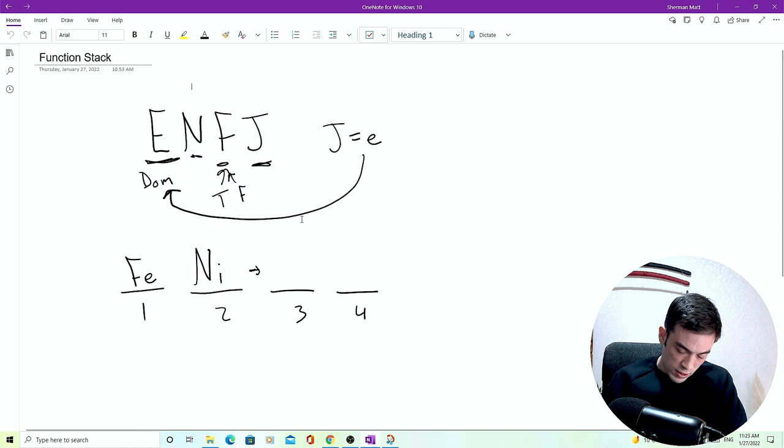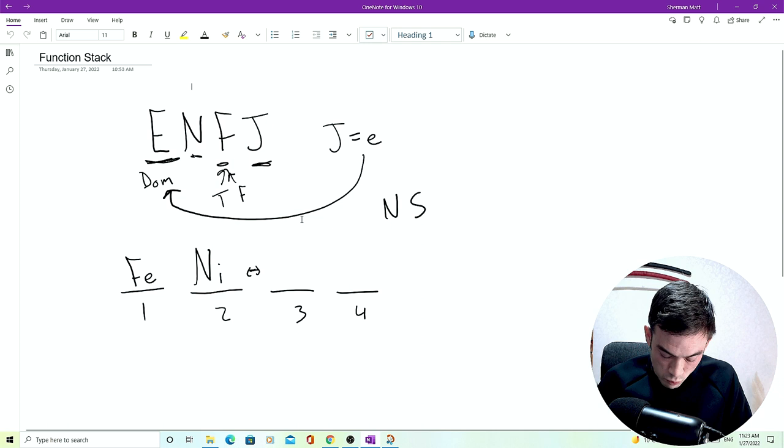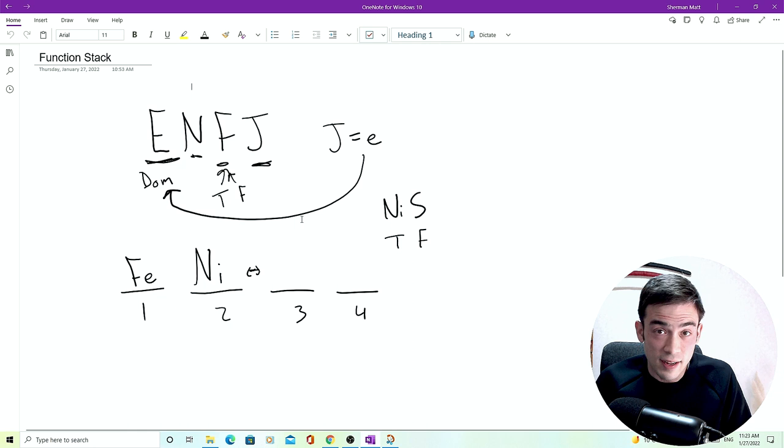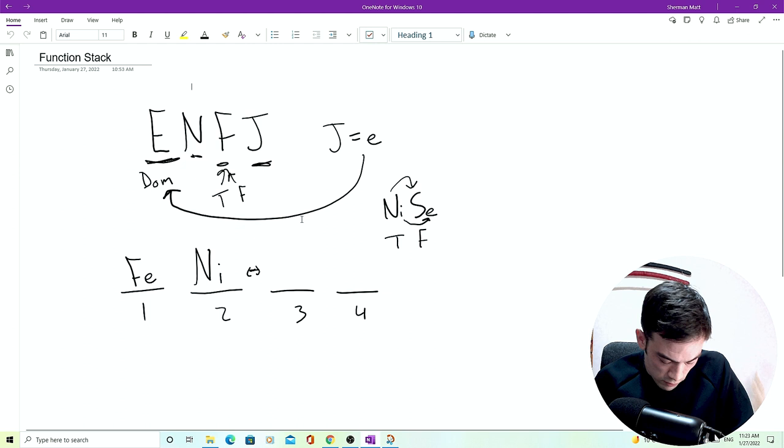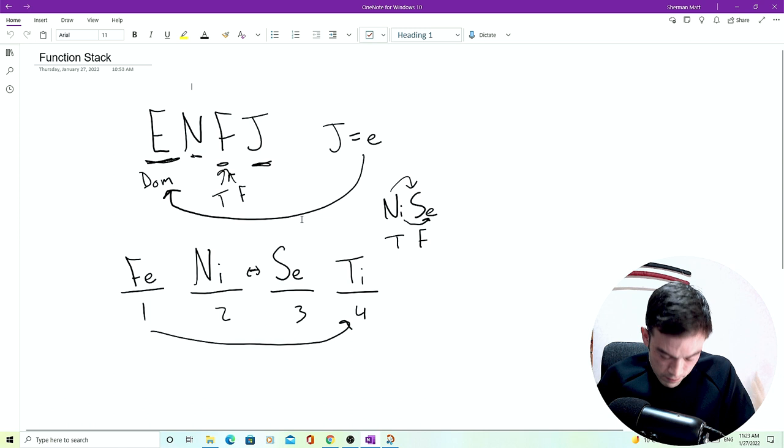Remember this lovely sandwich here. We have NS, they're always together in some way. And TF are always together in some way. We know that NI introverted intuiting is the one that's within the code. And we thus know, if we switch I and E, we have extroverted sensing as the tertiary function. And we do it with the bread as well. We have TI. F changes to T. E changes to I.